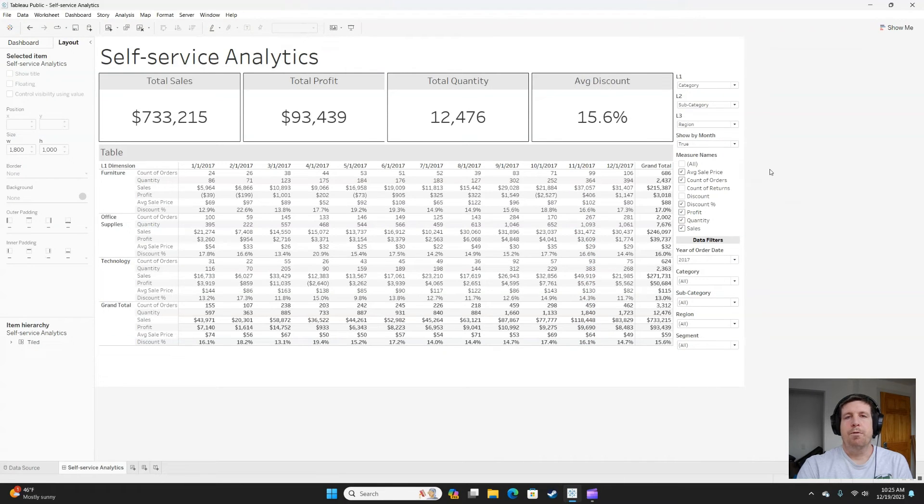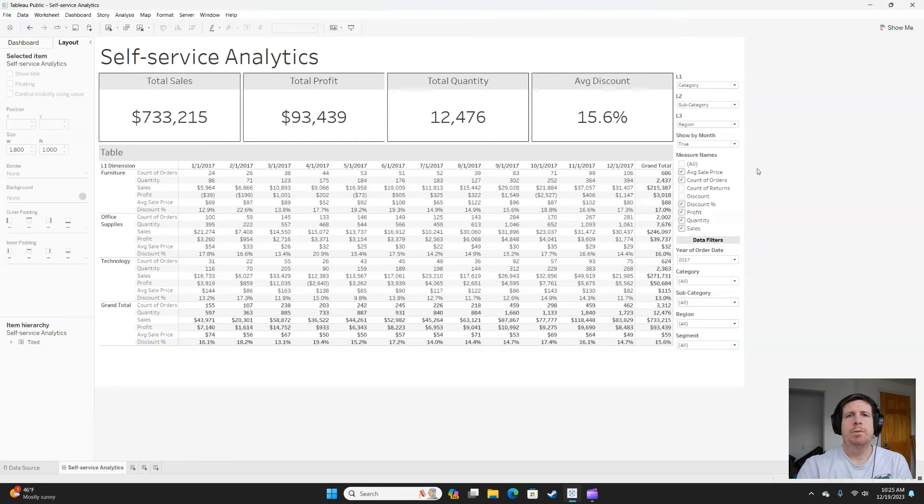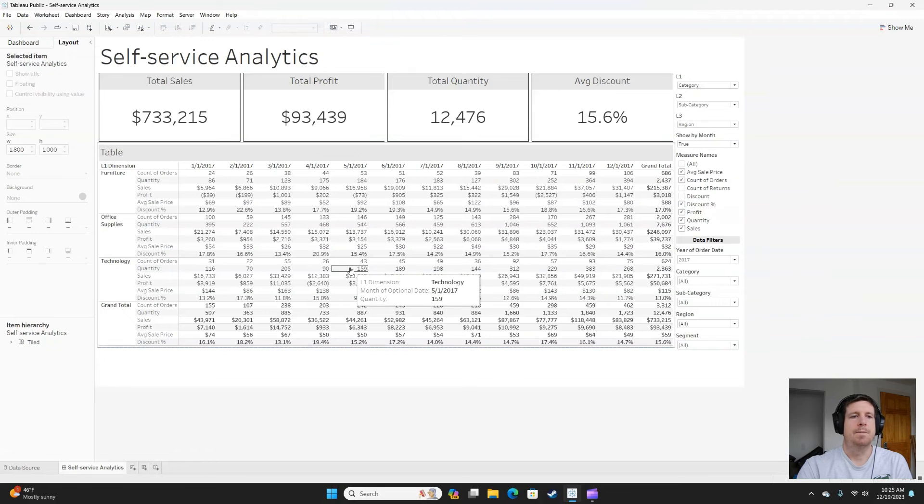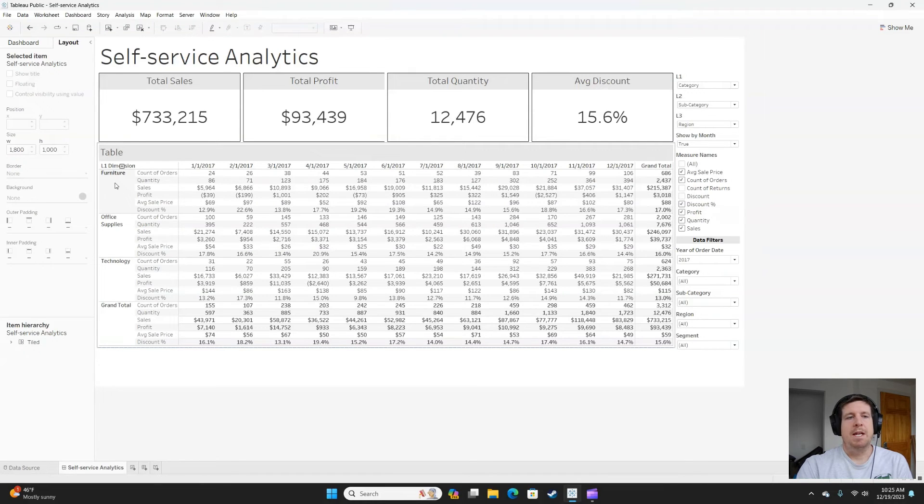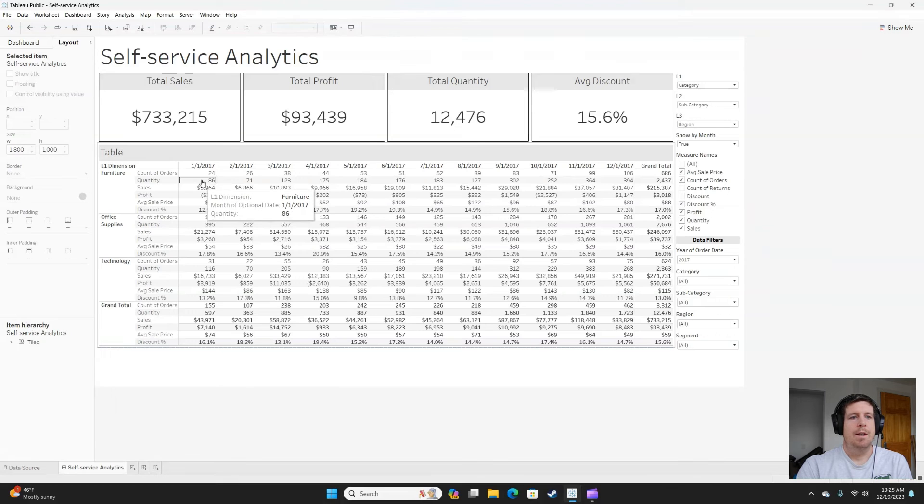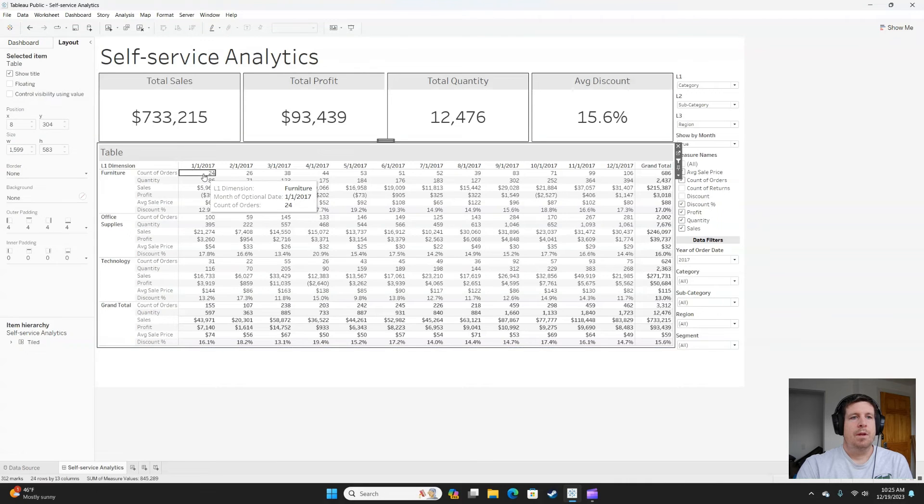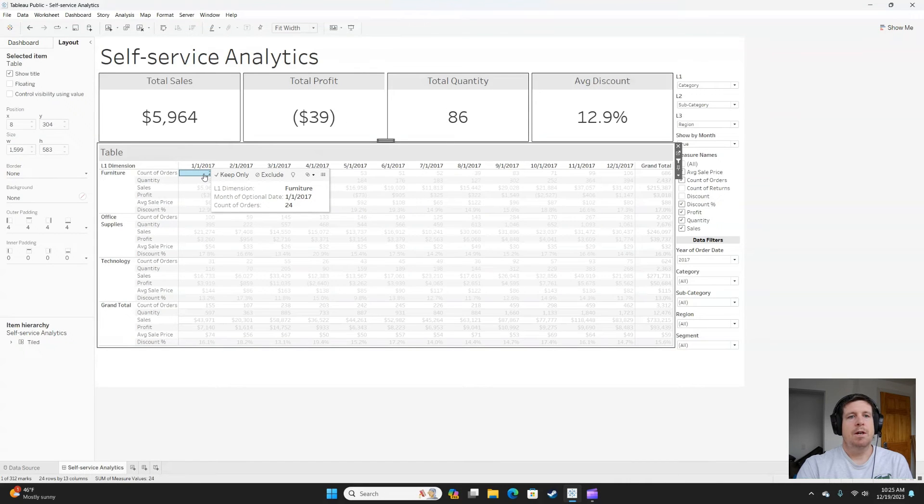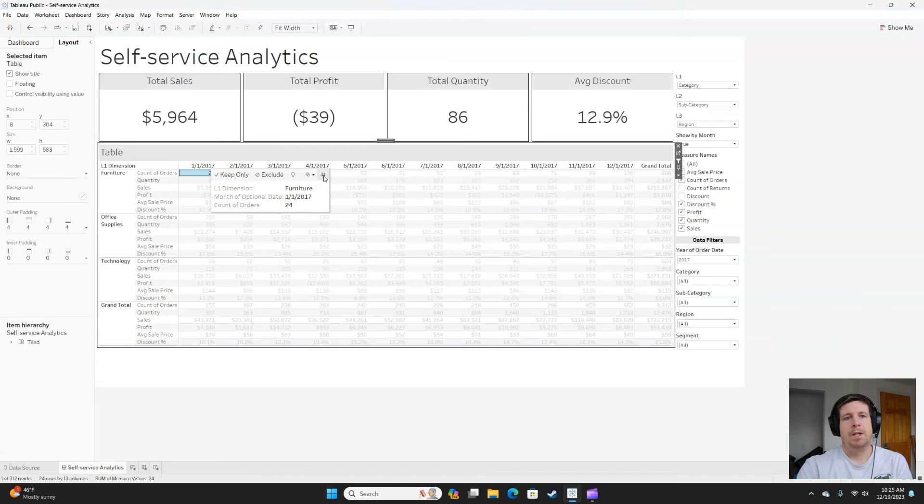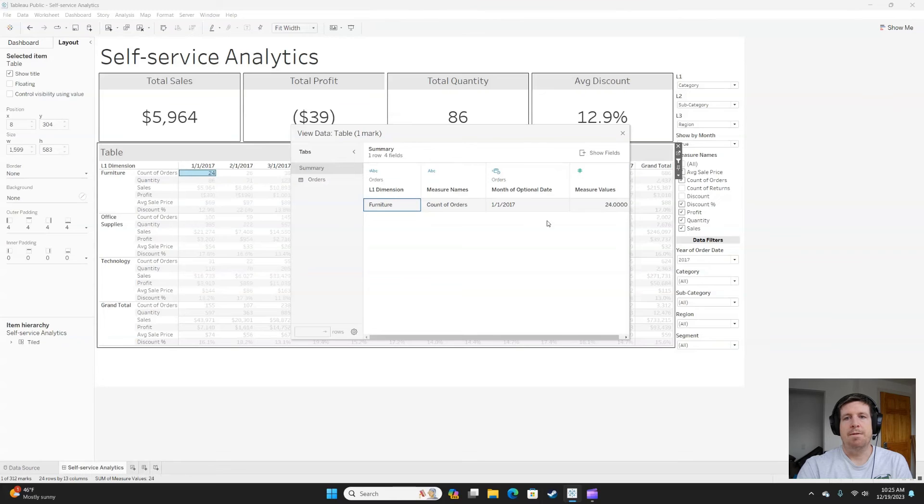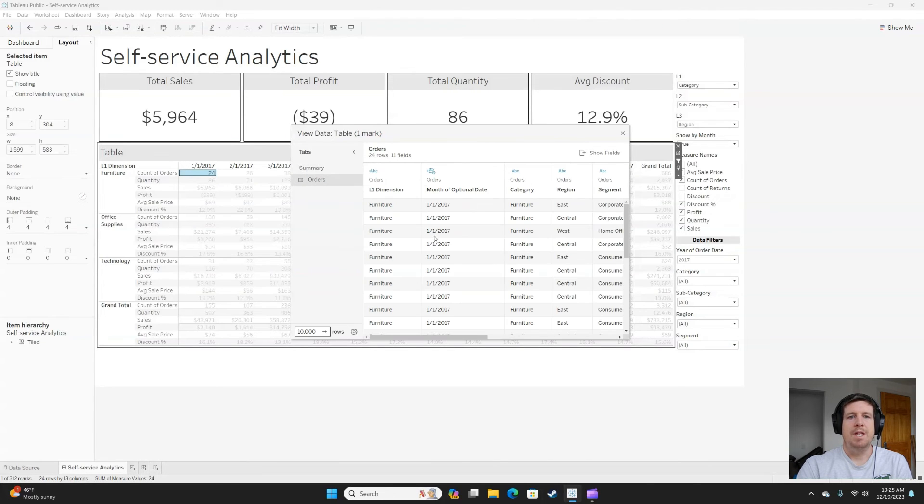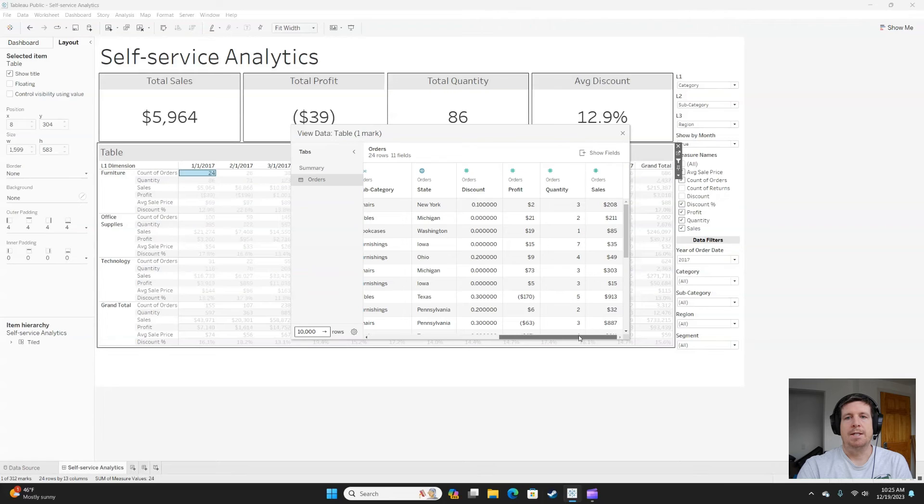The fourth and final tip that I have for self-service in Tableau is to coach your end users on how to get to the underlying data. If I wanted to look at all the rows that made up furniture in January, I could click on a mark. And in the tool tip, there's this little icon showing three columns. I can click on that and get to a summary of the data. But then I can click on the table and actually see the underlying data.